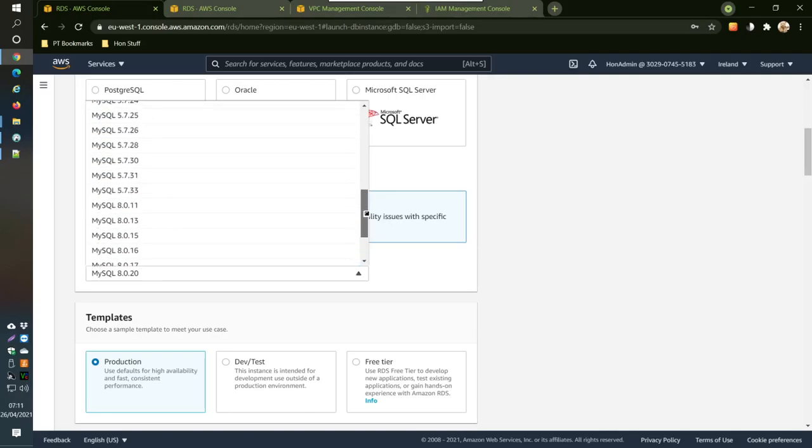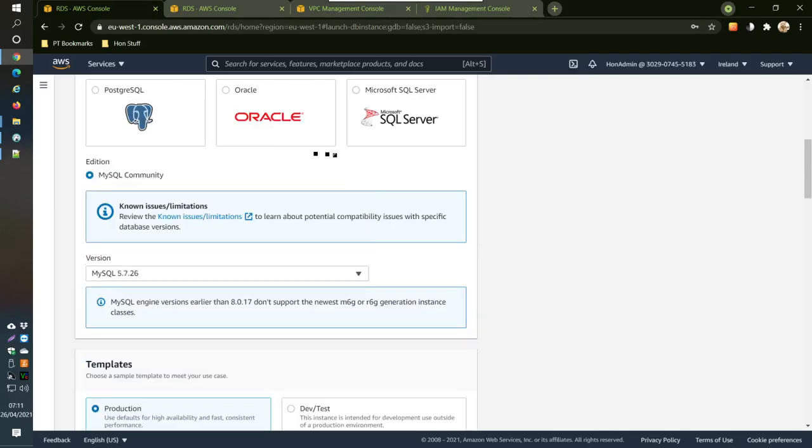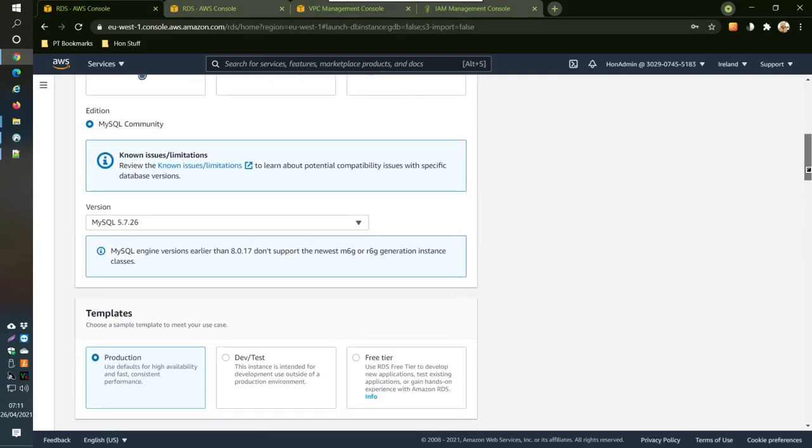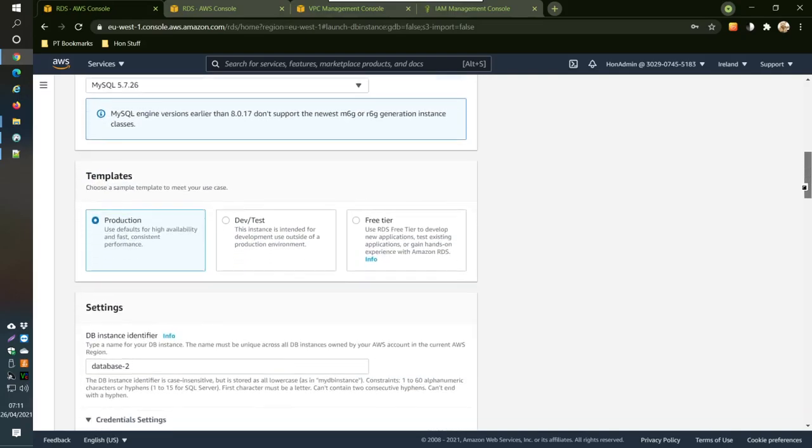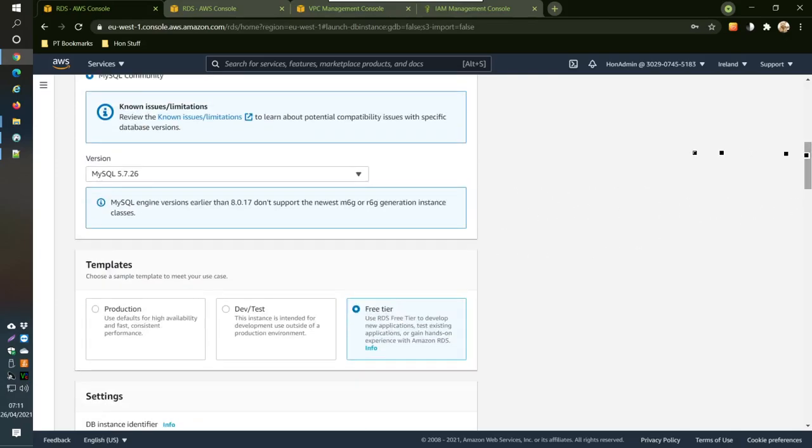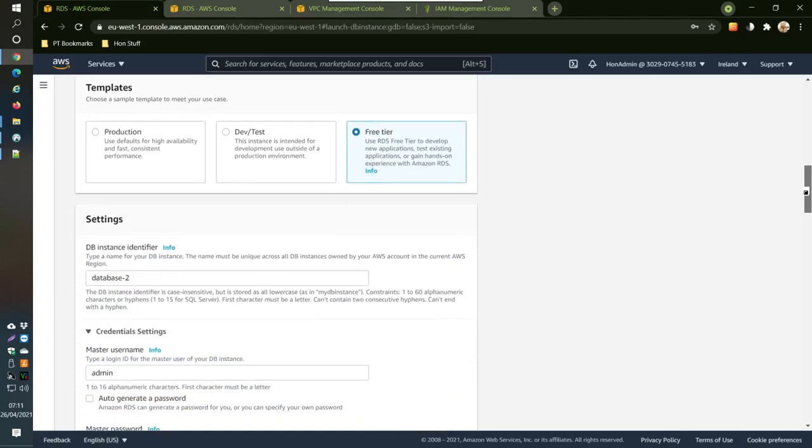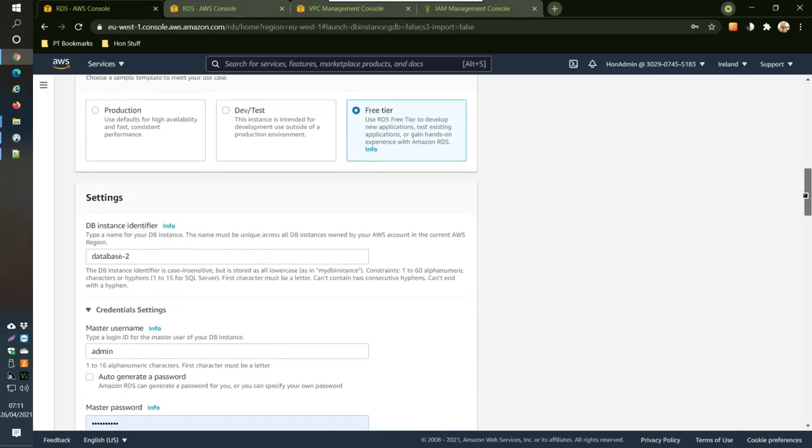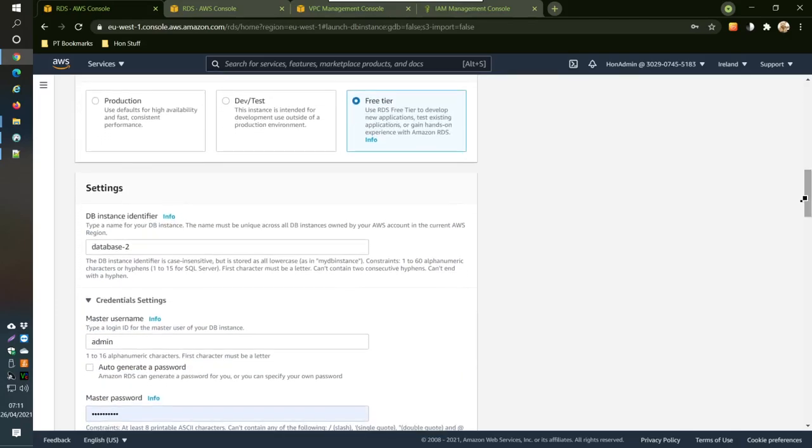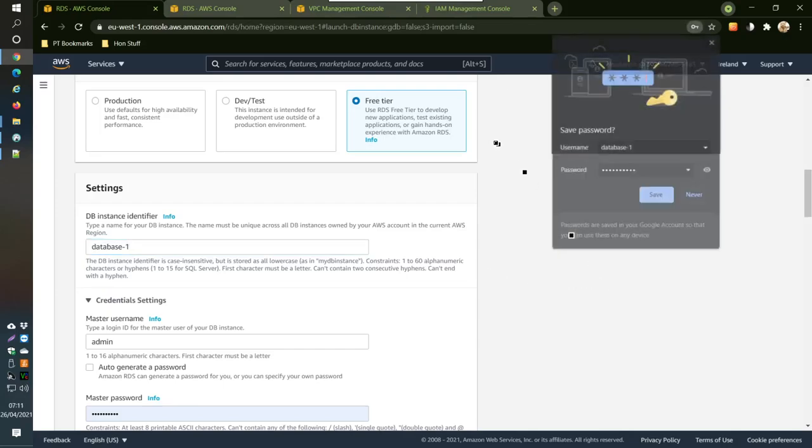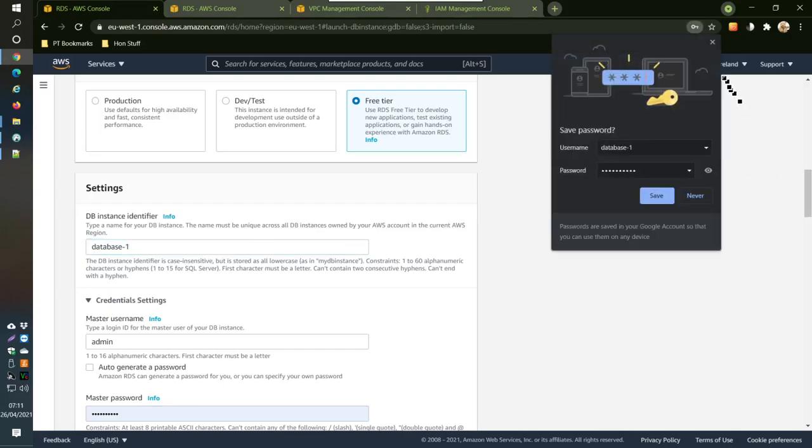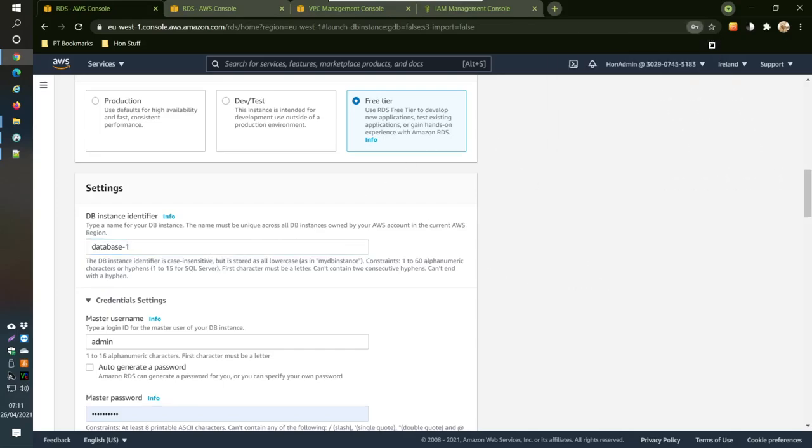Keep this here as free tier and change this to version 5.7.26. Then change this to free tier. If you don't change to this version then some things don't work later on. You can change this to the name, that's the default one. Then you just put in a username and a password and confirm your password.